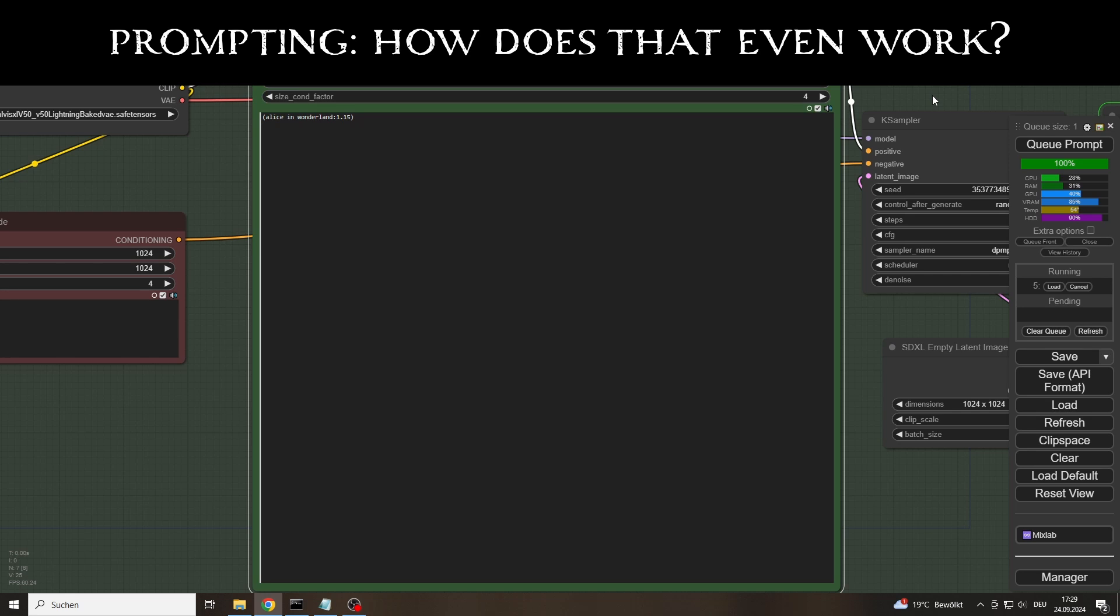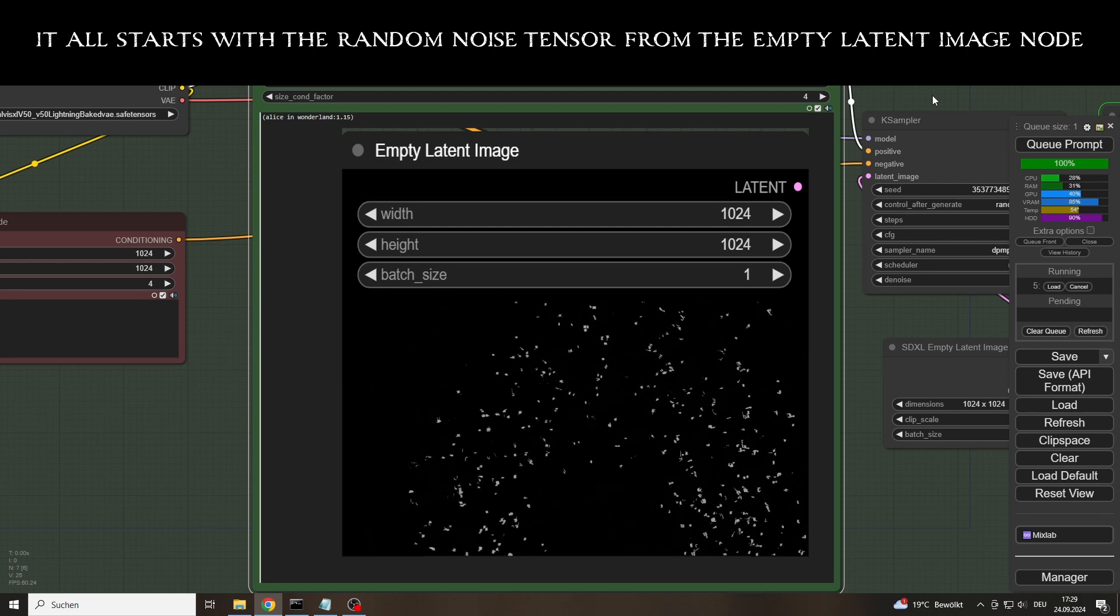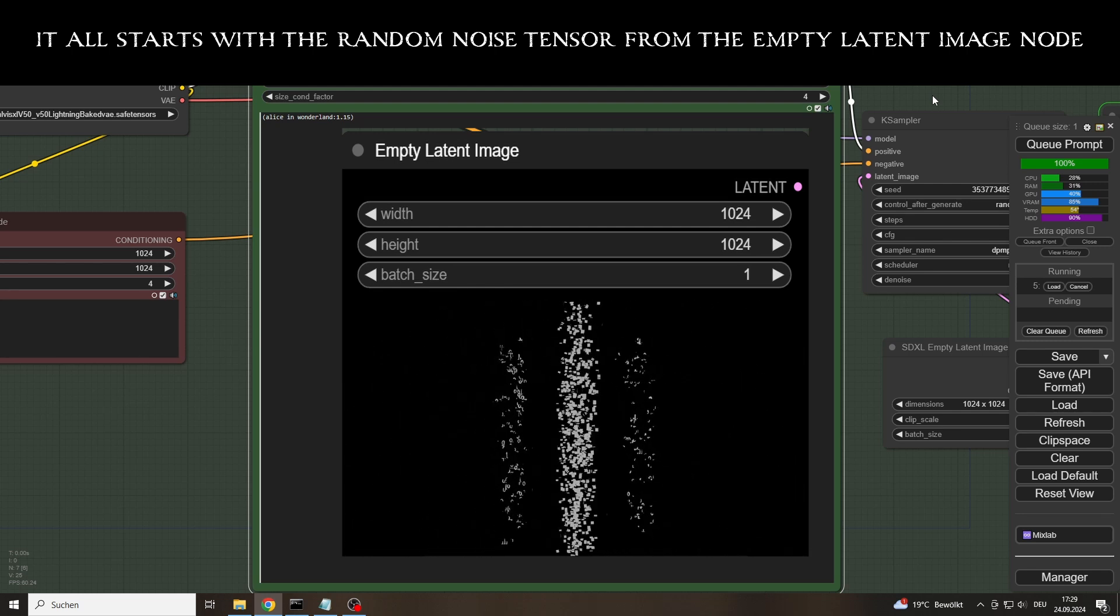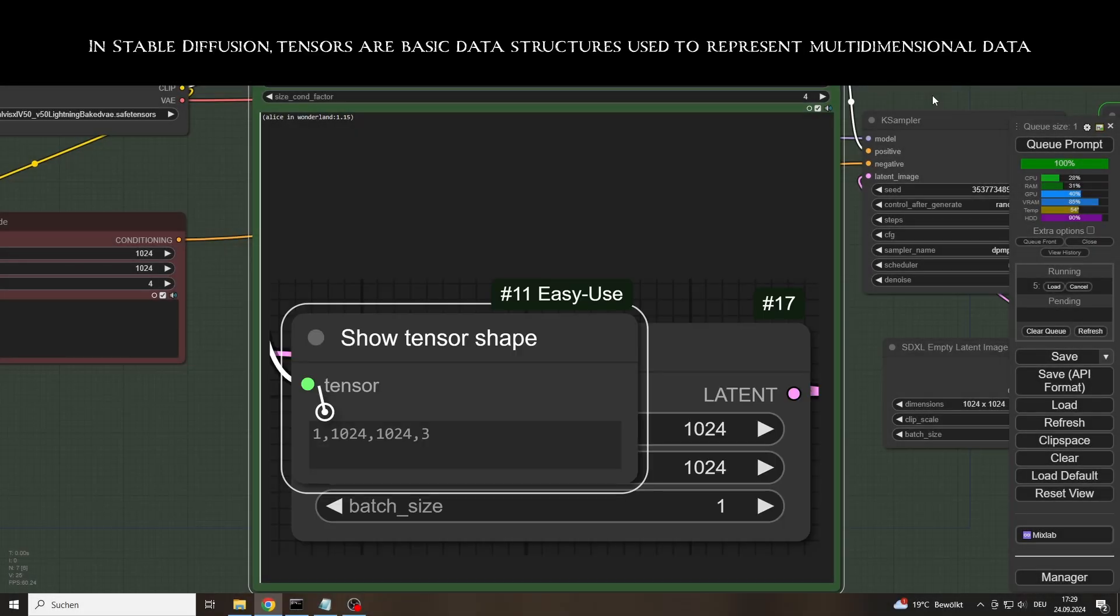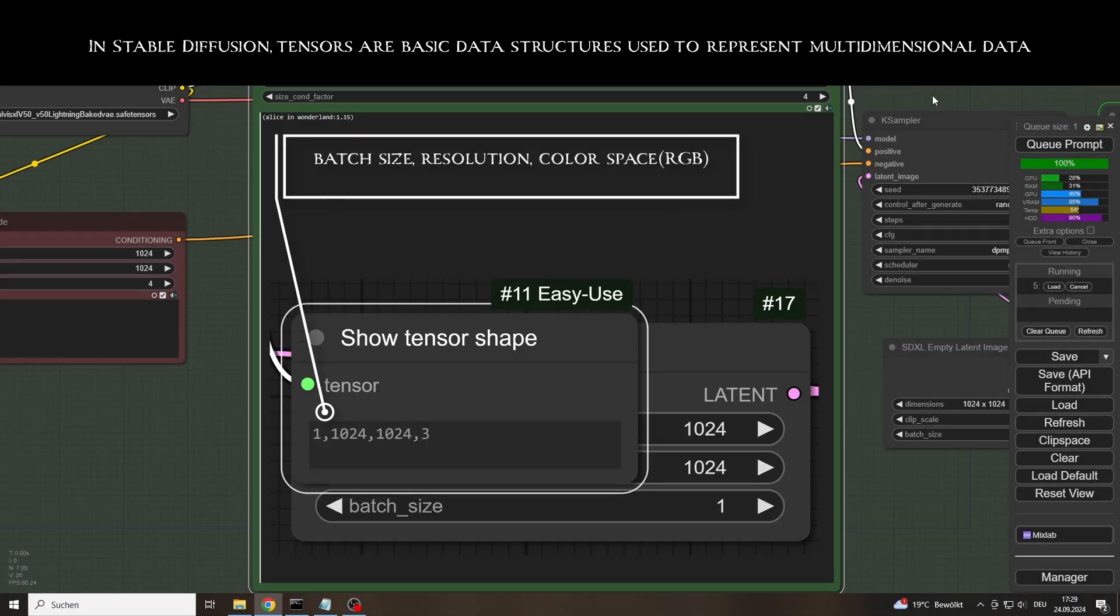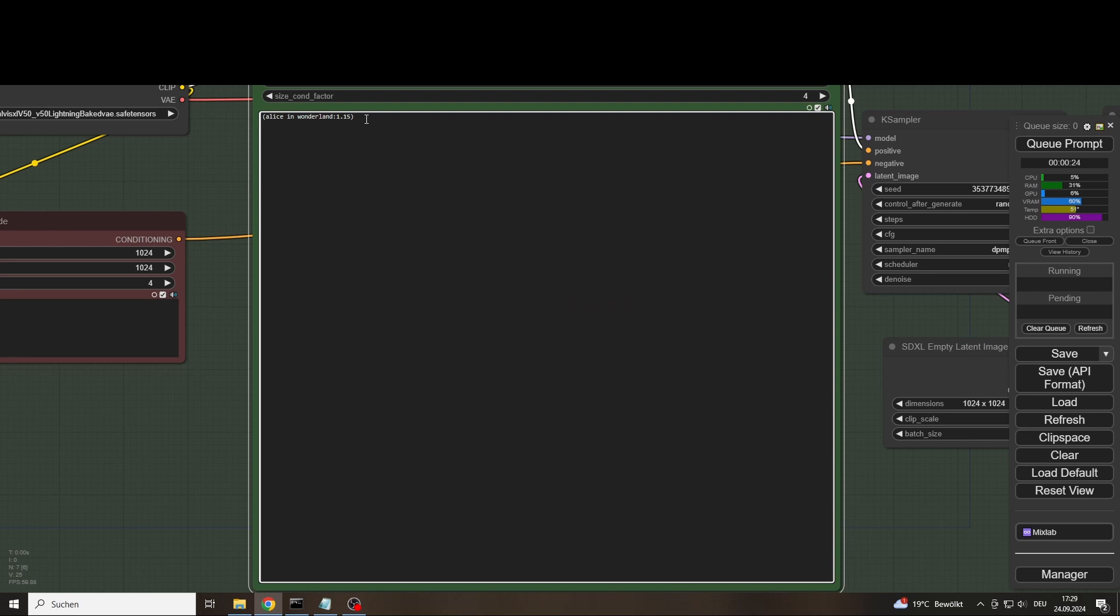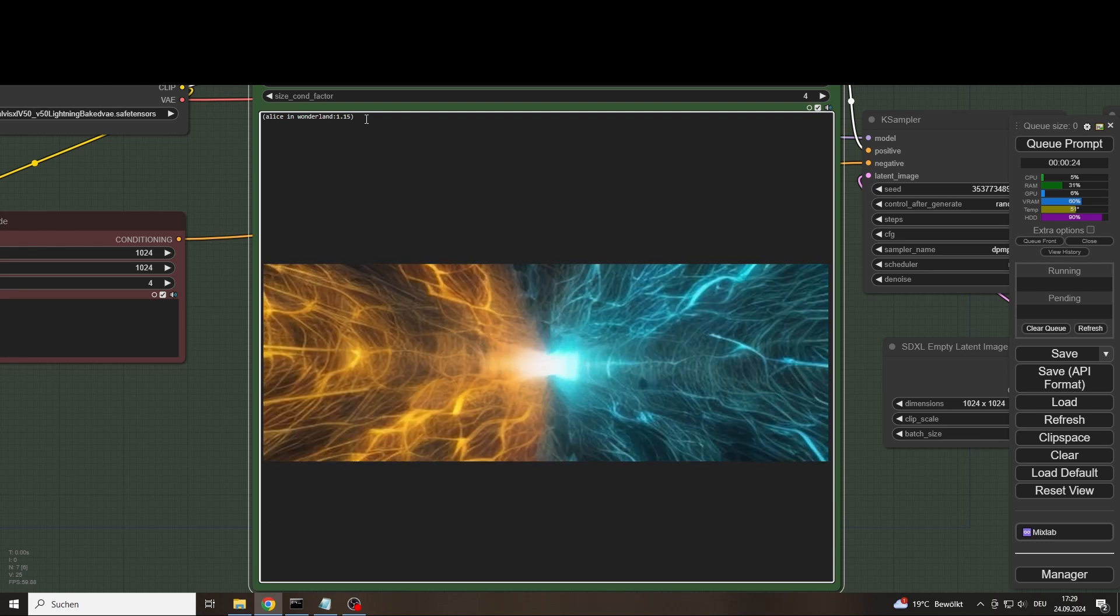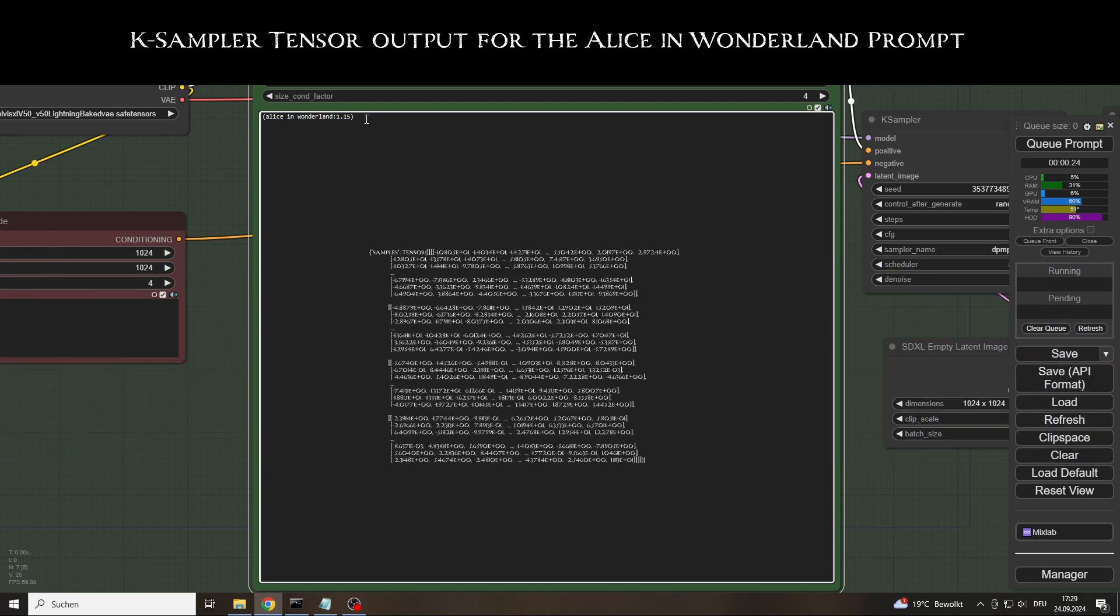It all starts with the tensors. More precisely, the empty latent image node generates a null tensor as soon as we click on Q prompt. This defines the dimensions, the resolution Stable Diffusion will have available, and at the same time provides the image noise from which the model creates our image during the denoising process. The so-called latent space. Sounds kind of epic.